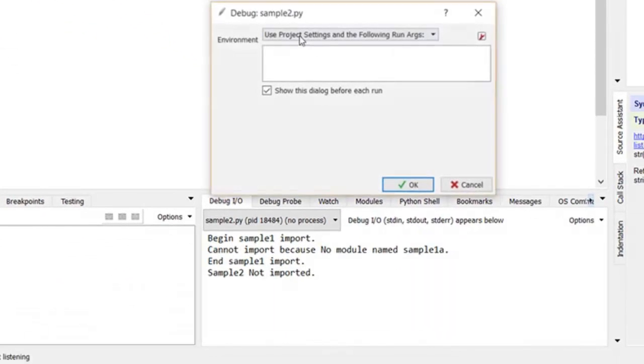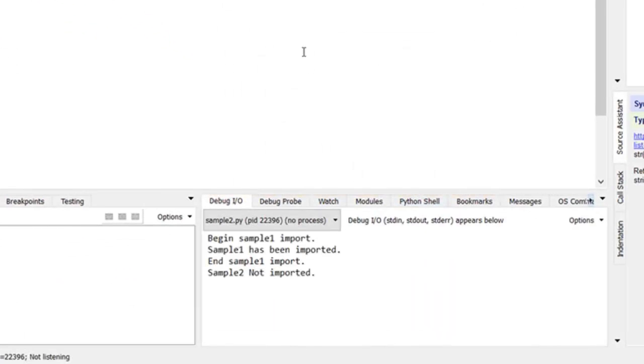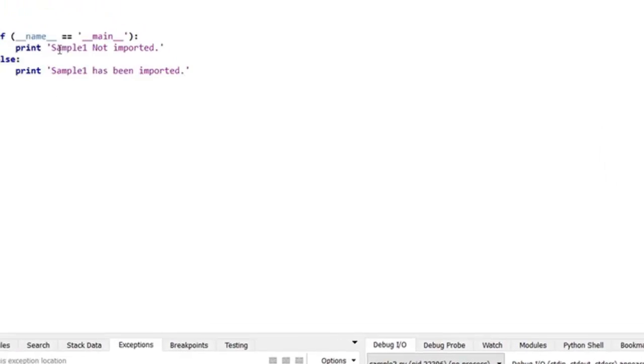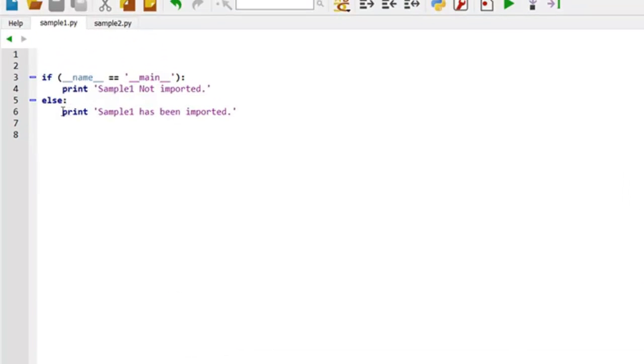So we're just having fun with Python at this point. And then we can save. Begin sample1 imported. Sample1 has been imported. End sample1 import. And we can see that it took this path right here.